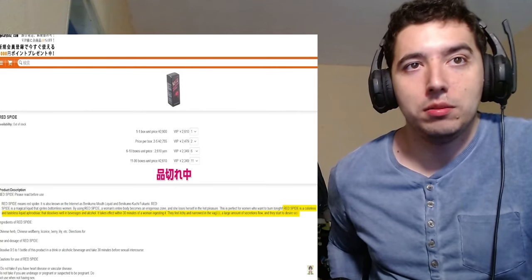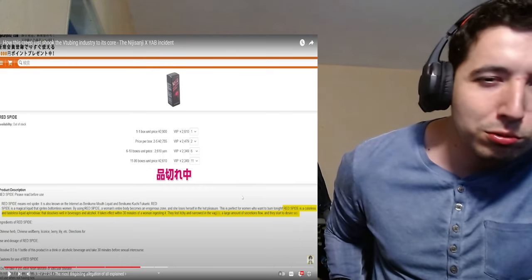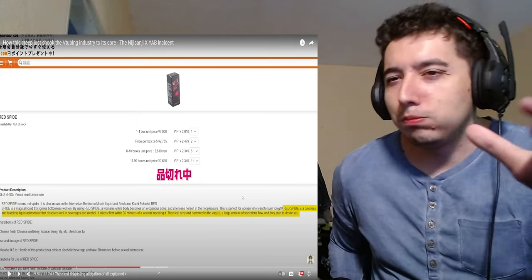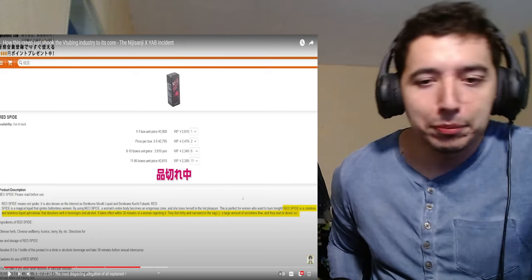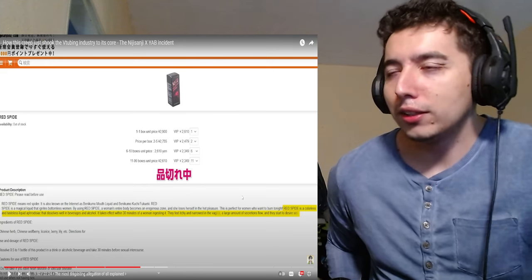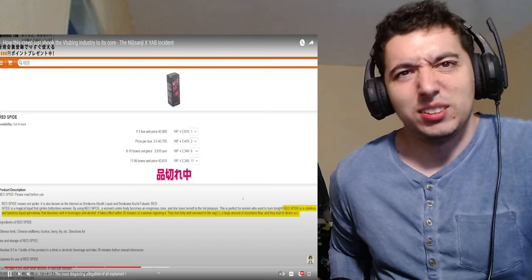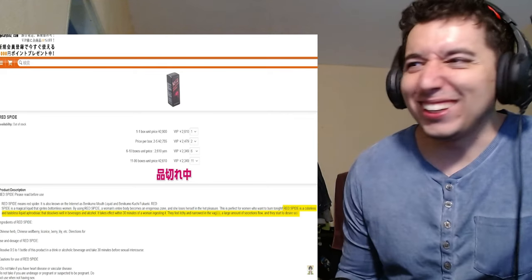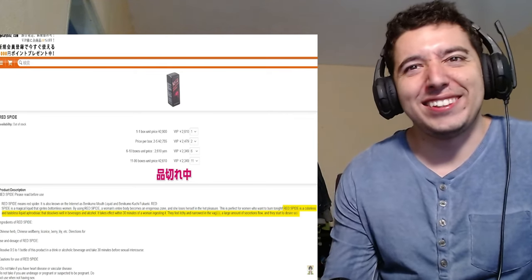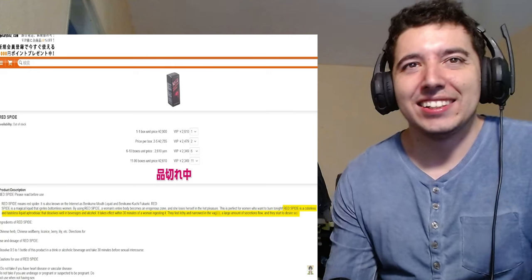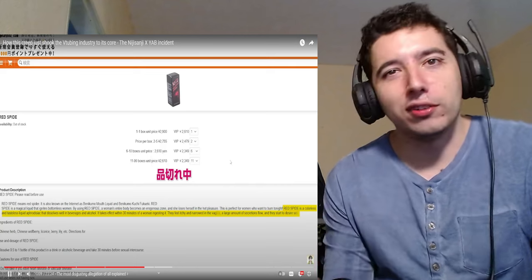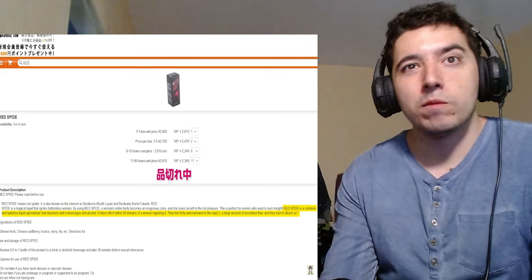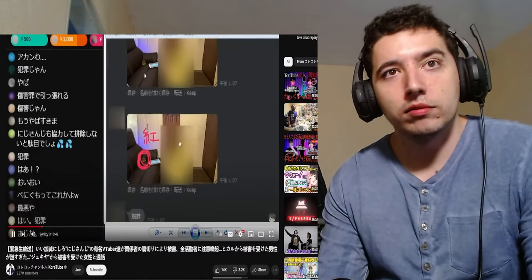Red Spider is a colorless and tasteless liquid aphrodisiac that dissolves well in beverages and alcohol. It takes effect within 30 minutes of a woman ingesting it. So what was this creep's great plan? He's gonna give this to one of the VTubers, their blood's gonna start pooling in their loins and they're gonna be like, 'Oh my god, Yab, son, take me.' Like, brother, what the hell? Come on, man. They feel itchy and narrowed in the vagina, a large amount of secretions flow and they start to desire sex. Guys, I don't know about you, but this is like reading the description of a date rape drug. Or something you do to roofie someone. Imagine how it feels to be someone invited to his studio to record a song. I don't want my vagina to get narrowed out.